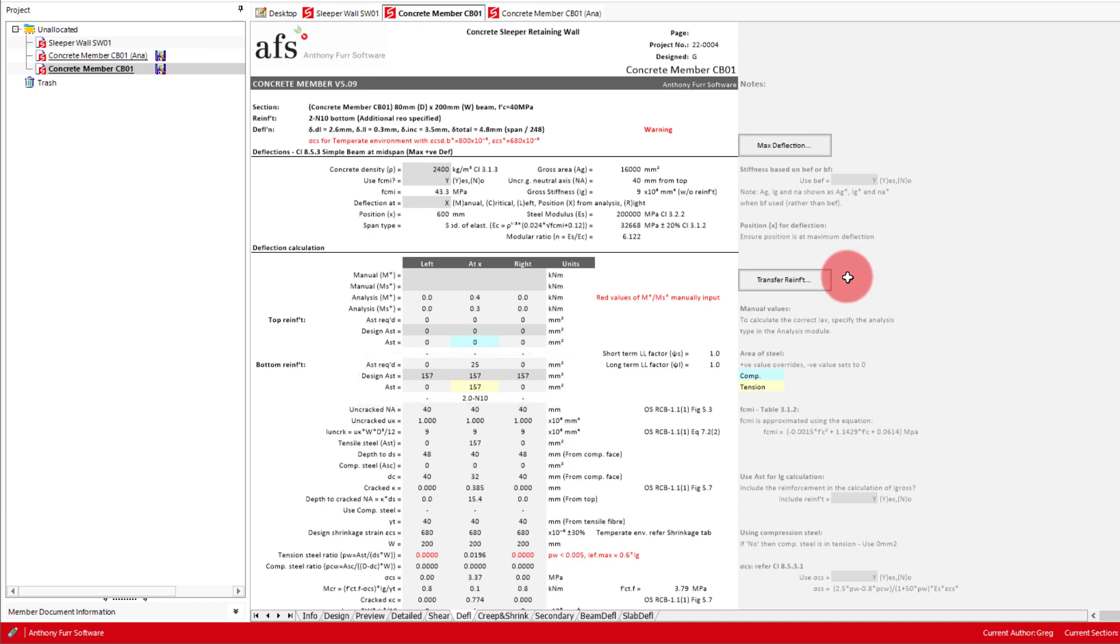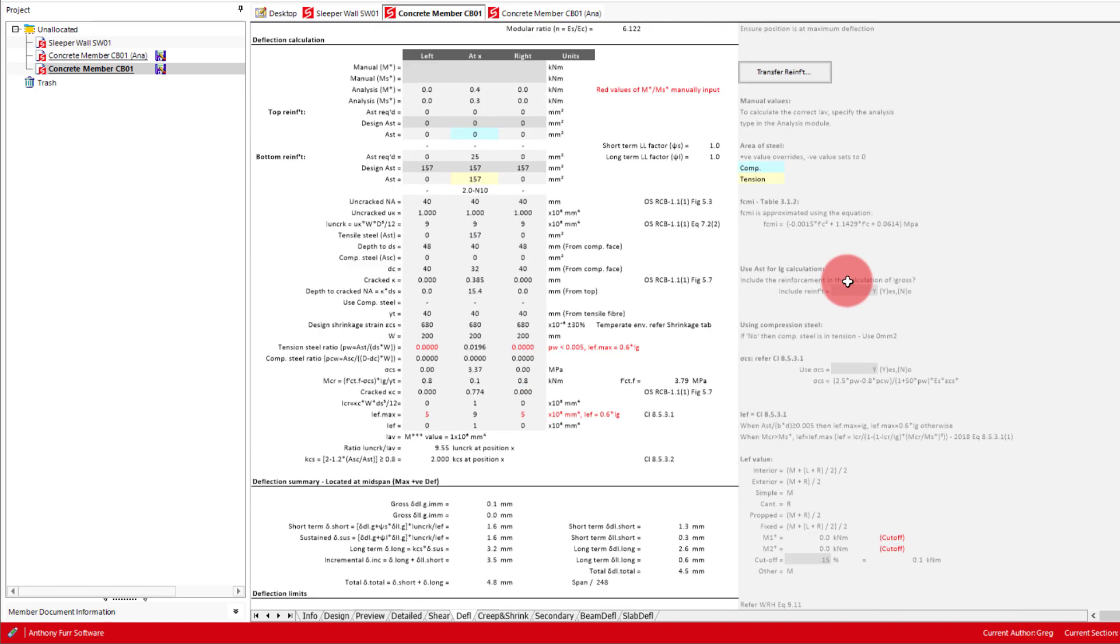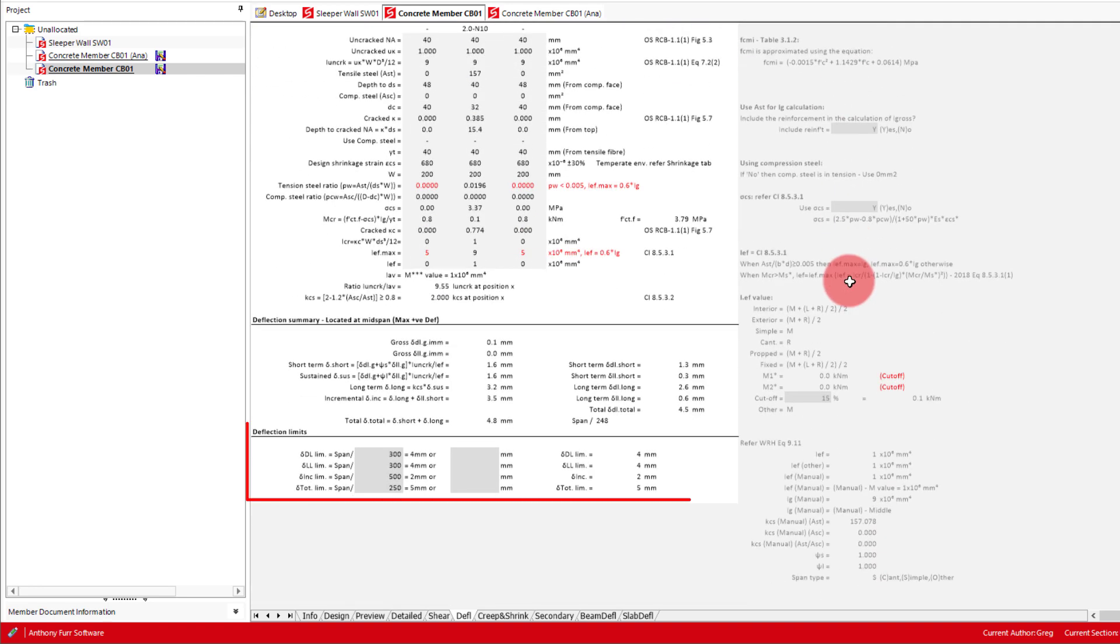At the top we can now see our deflections, with our total being 4.8mm or span on 248. Which for this example sleeper wall is likely satisfactory. If we wanted to we could then change the deflection limit defaults down the bottom to get rid of this warning.